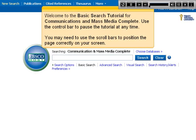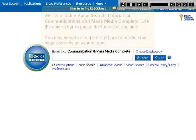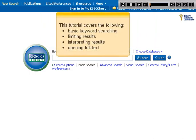Welcome to the basic search tutorial for Communications in Mass Media Complete. Use the control bar to pause the tutorial at any time. You may need to use the scroll bars to position the page correctly on your screen. This tutorial covers the following: basic keyword searching, limiting results, interpreting results, and opening full text.